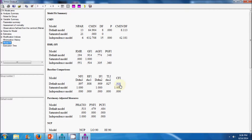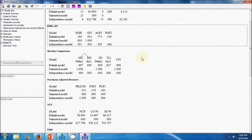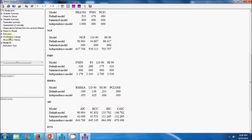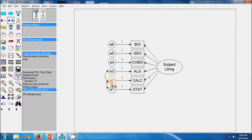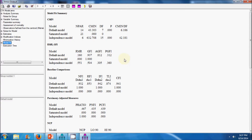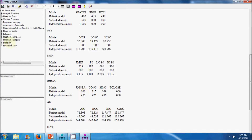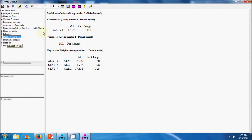Looking at the results, the CFI value is now above 0.9 and the GFI value is above 0.9. However, the RMR value is still more than 0.05 and the RMSEA value is quite high. So I go back to the modification indices and specify an additional covariance between error term 1 and error term 2, then run the model again. The GFI and CFI are now acceptable, but the RMR value is still below threshold and RMSEA remains above the threshold value.